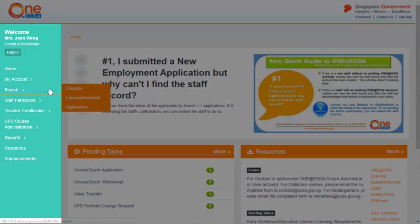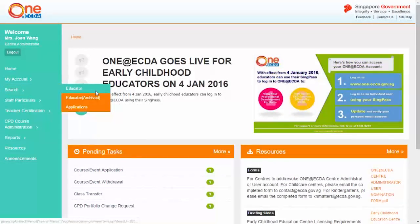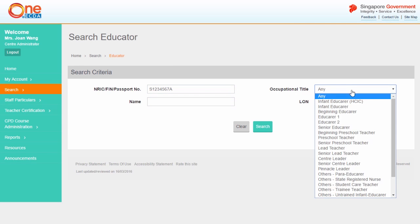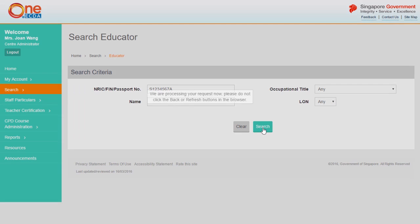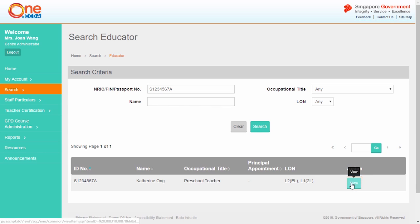From the left-hand menu, select Search and click Educator. From the Search Criteria page, use the filters to define your search. To display all educators, click Search without entering any search criteria. The search results will be listed according to your search criteria. Click View to select the educator you wish to view.